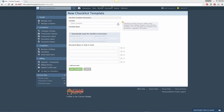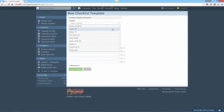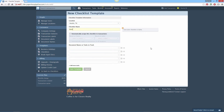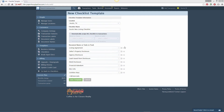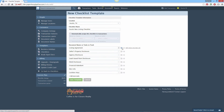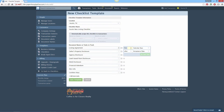Select a location and give the checklist a name, then add Tasks. Tasks can have due dates defined relative to certain trigger dates — for example, three business days after offer or acceptance date.